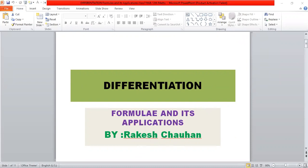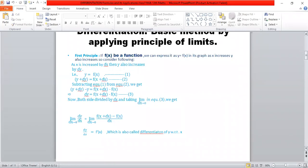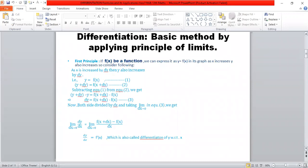To start, differentiation of basic method by applying principle of limits — First Principle. If f(x) be a function, we can express it as y is equal to f(x). f(x) means function of x. y is a function of x. x is called domain, y is the range. In its graph, as x increases, y also increases.